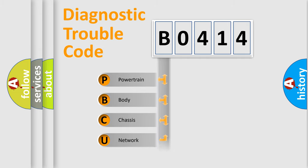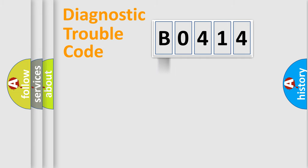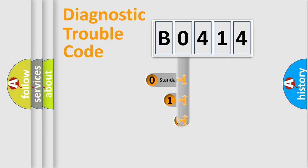Powertrain, Body, Chassis, Network. This distribution is defined in the first character code.